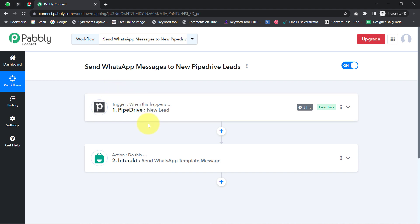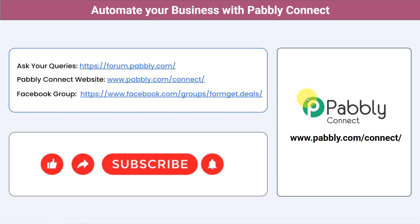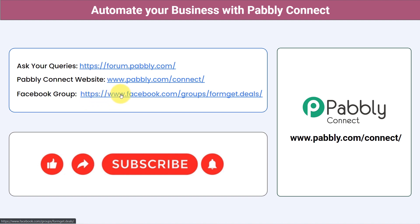Not just these applications — you can integrate multiple applications and automate your business with Pabbly Connect. You can ask your queries at forum.pabbly.com and my team will answer your questions. For the latest updates and unique automation ideas, join our Facebook group at formget.deals. If you found this video helpful, share it with your friends and colleagues to help them automate their business. Like, share, and subscribe — thank you for watching.